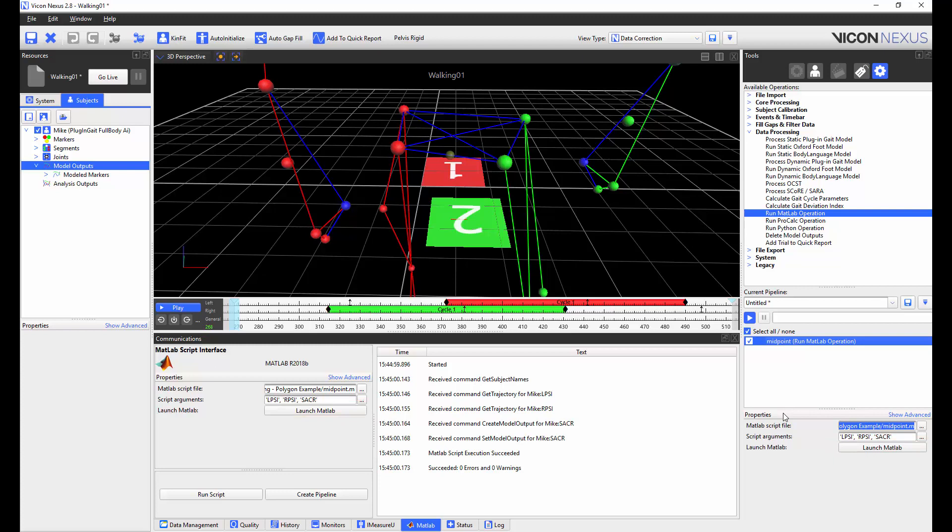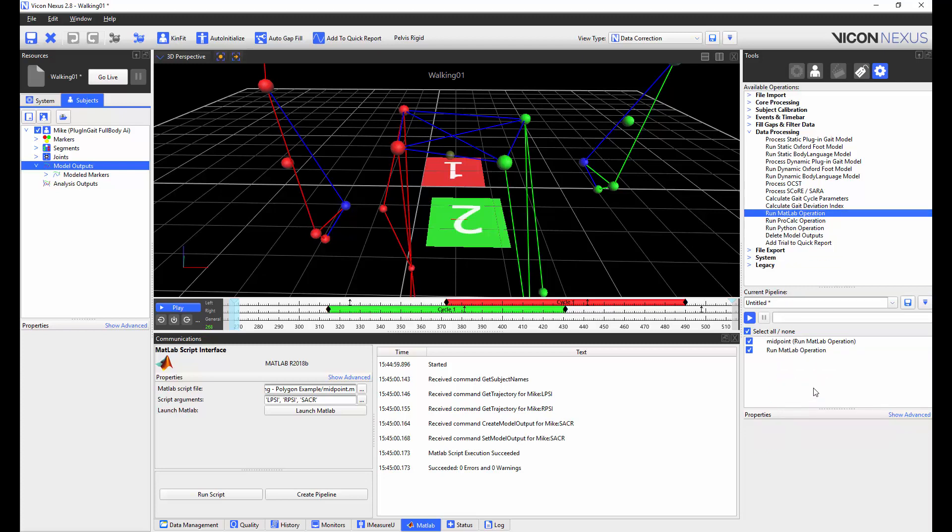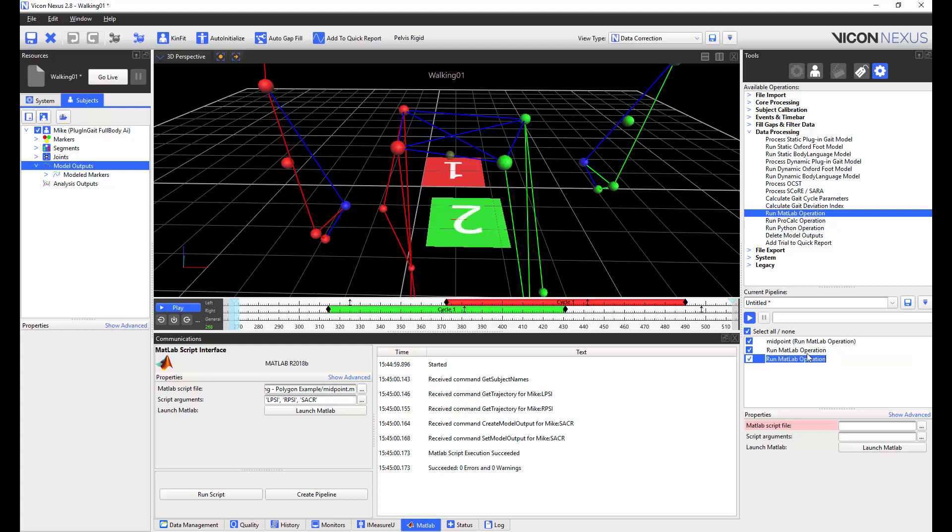If we wanted to add more MATLAB operations into the current pipeline, all we need to do is to click and drag the MATLAB operation to the current pipeline. Or we could double click on it. I would still need to highlight the appropriate operation and then load the appropriate script and enter the arguments if the script required arguments. By highlighting and single clicking on the operation, we can also give the operation a name in order to keep track of the scripts that we're running.